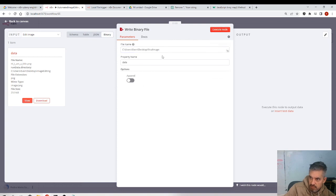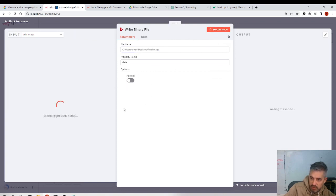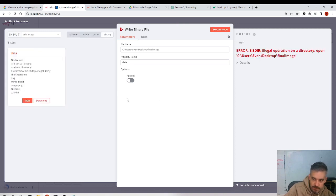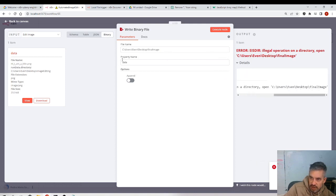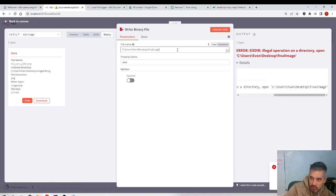Let me execute this to see if something happens — there's an error. Looking at the details, I see the final image folder. I need to specify the name here. How do I specify the name?